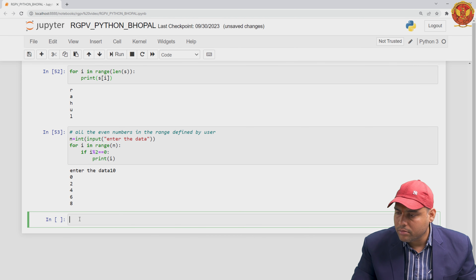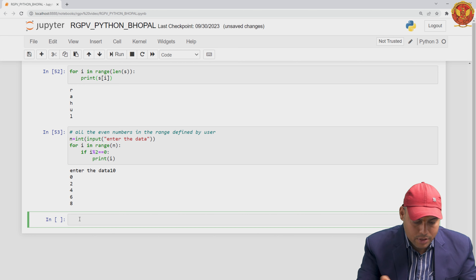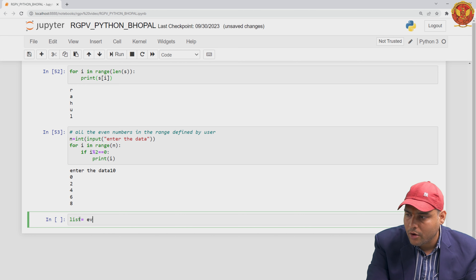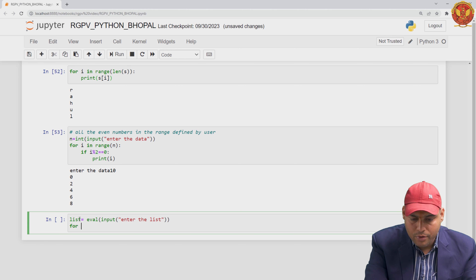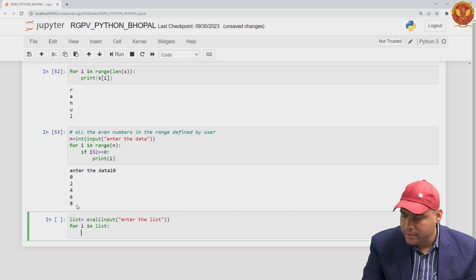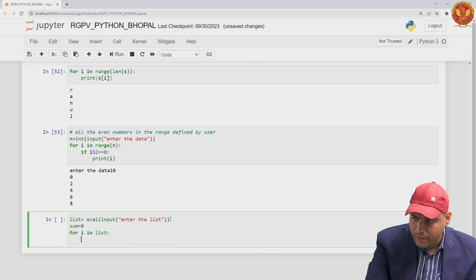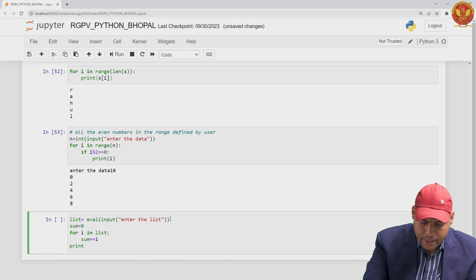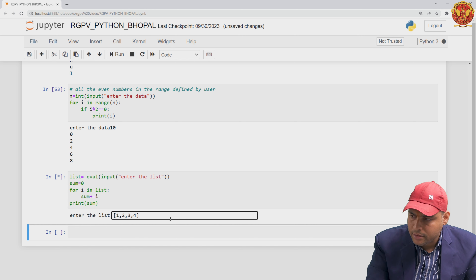Let me take another example. Suppose the user gives a list. I use eval() to read whatever the user passes. I want to find out the sum of all elements of the list. I take a variable 'sum' initialized to zero, then for i in the list, I do sum += i. Finally, I print the sum. When I pass [1, 2, 3, 4], you can see the output is 10. The for loop accesses each individual element of the sequence.